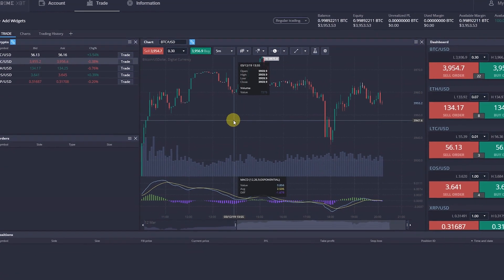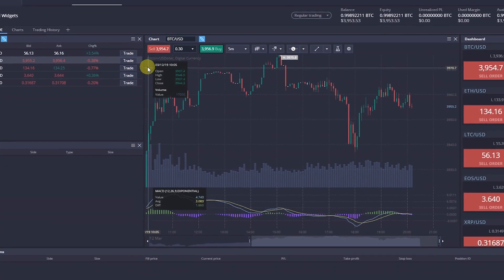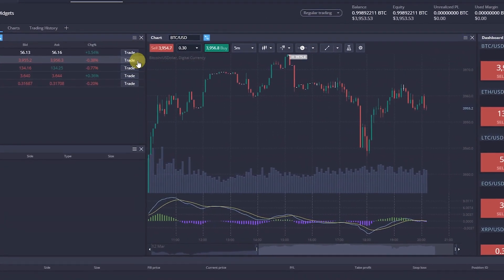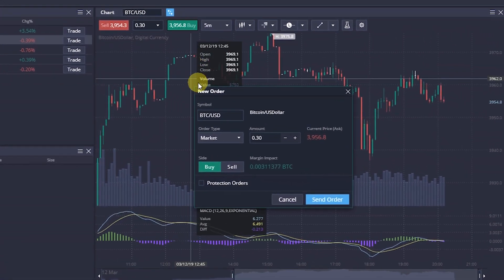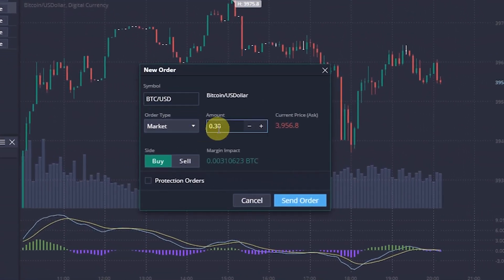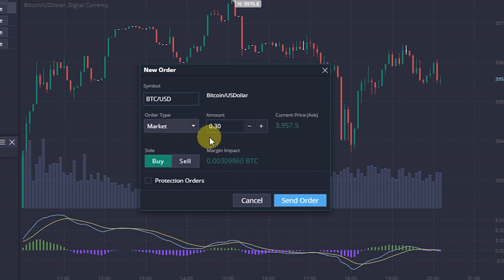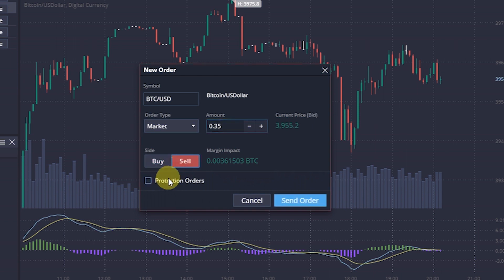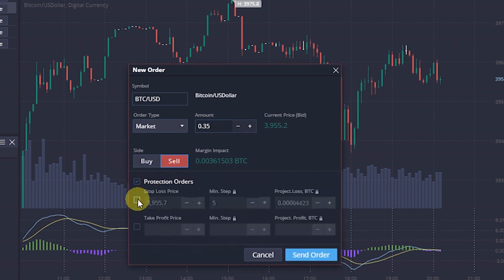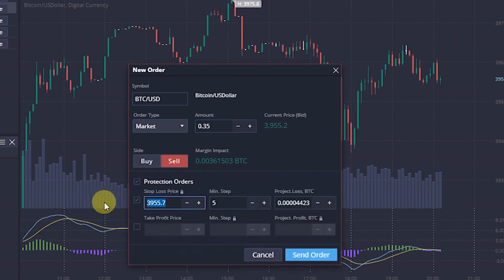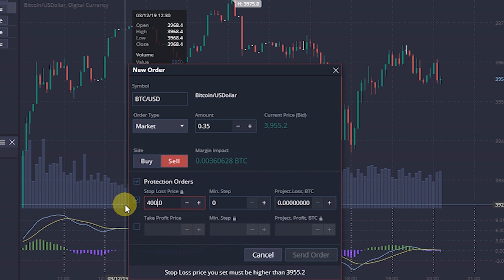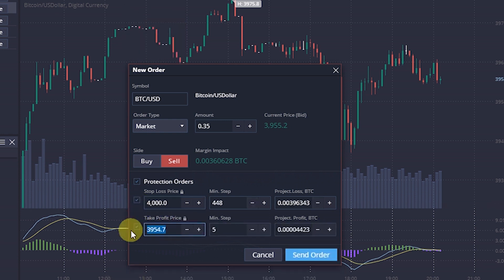In order to set Stop Loss and Take Profit while opening a new position, click the Trade button on the selected trading asset. The Order Parameters window will open. Select the type of order, the amount of the trade, and put a tick next to Protection Orders. Set the Stop Loss and Take Profit levels, and click Send Order.